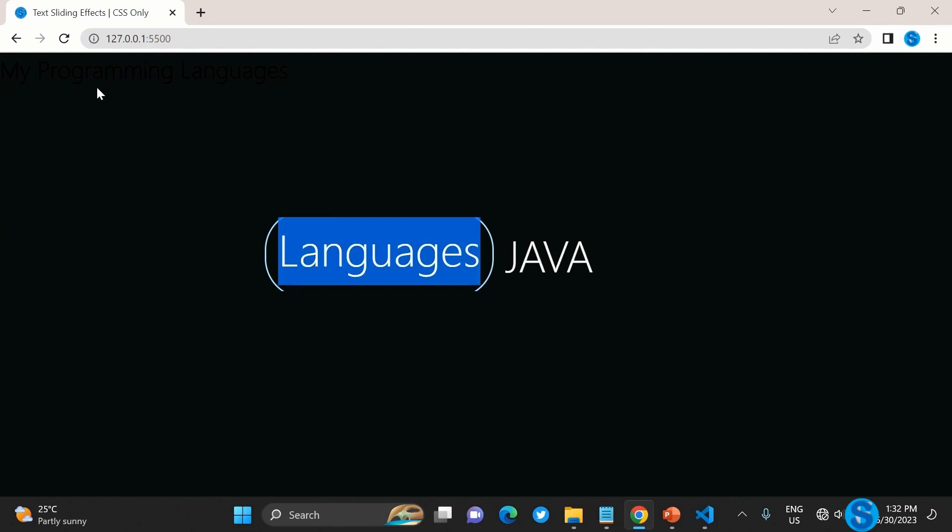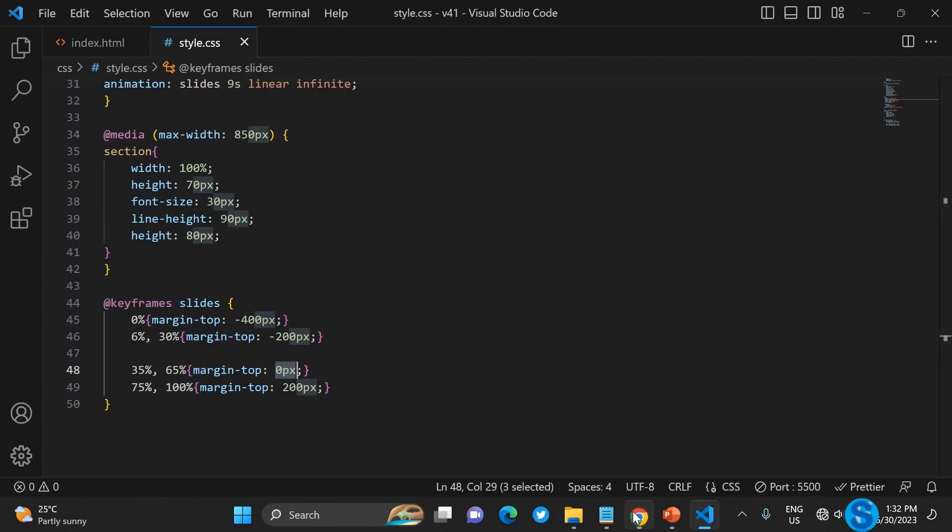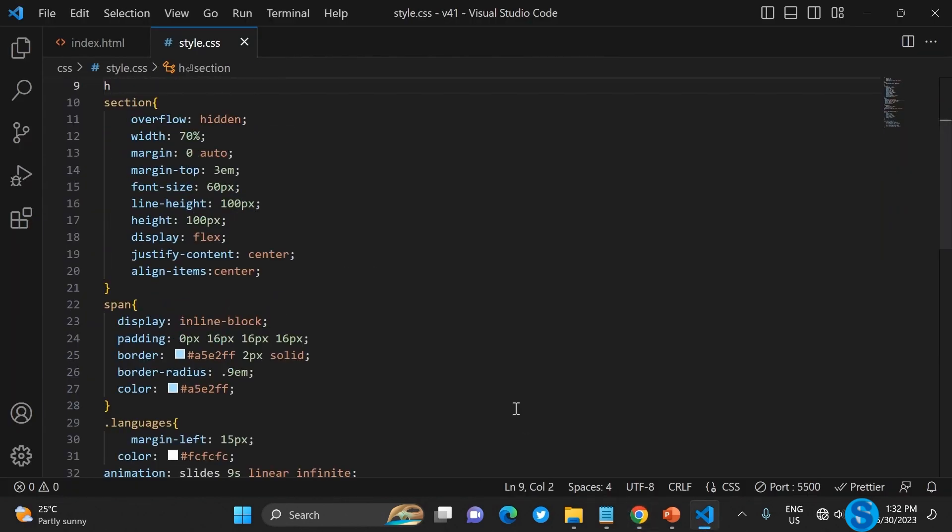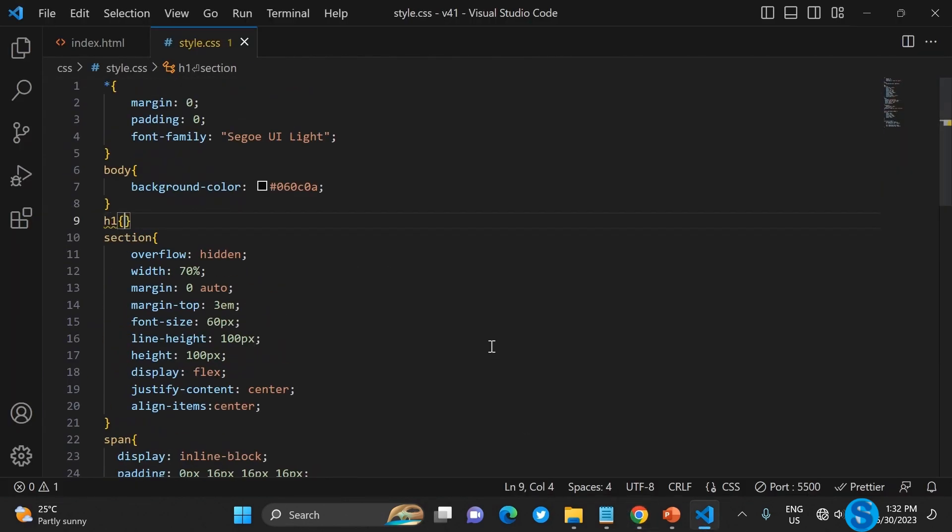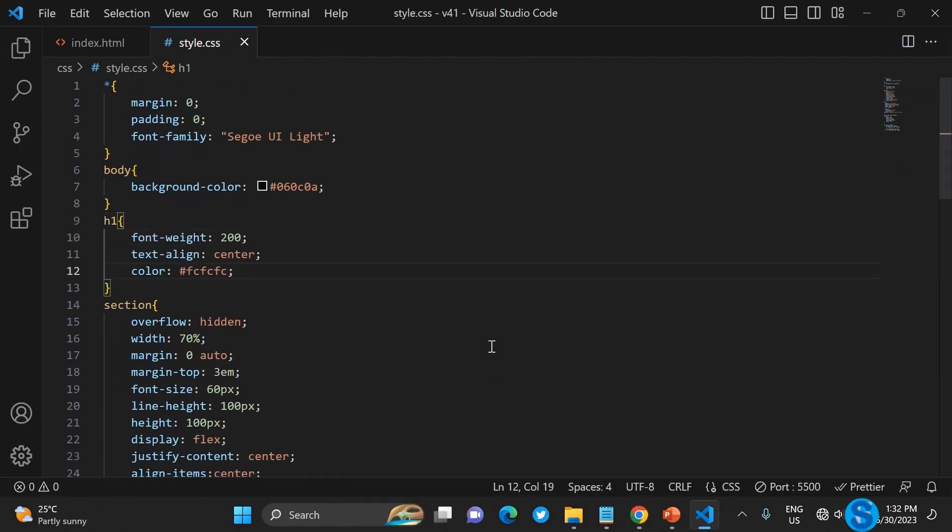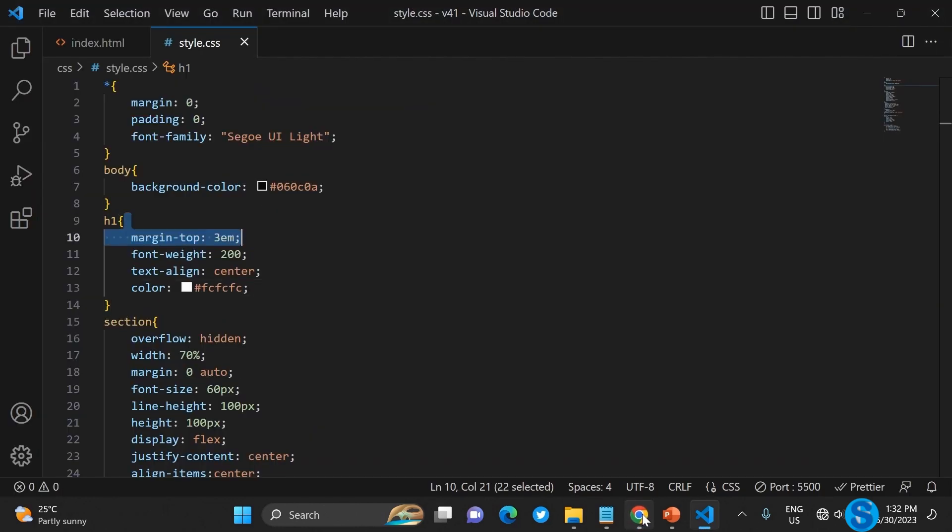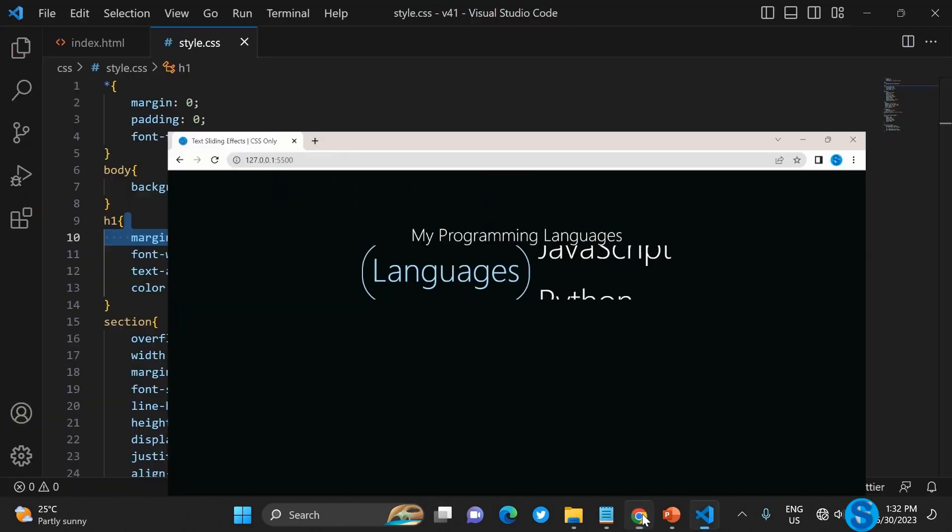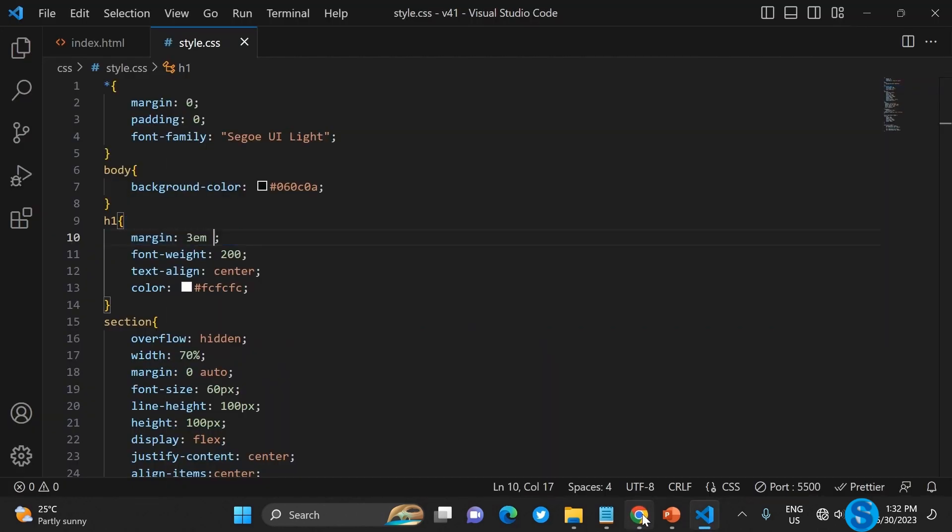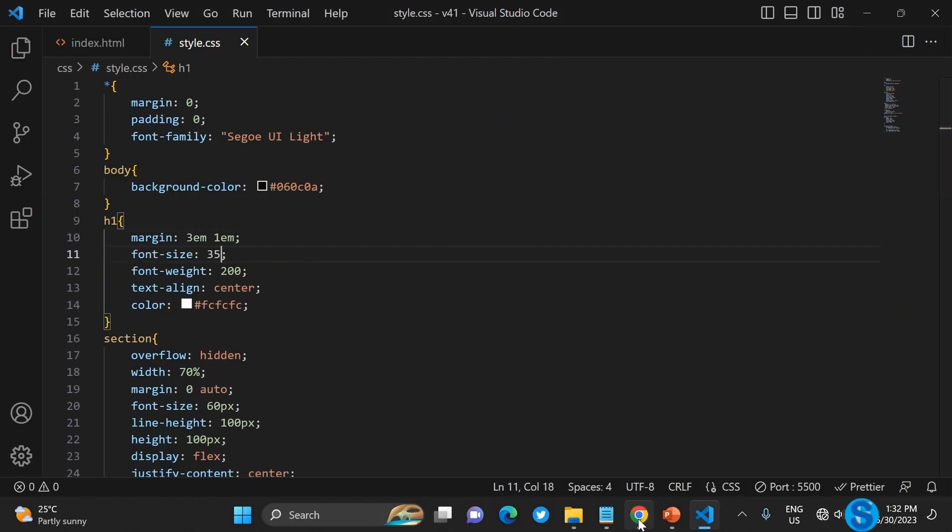Of course the h1 - the 'My Programming Languages' header - let's quickly just add the CSS work right there. That is it. This is how to create the text slide effect.